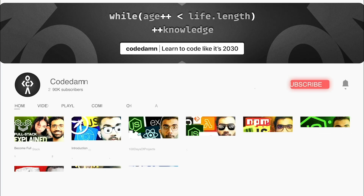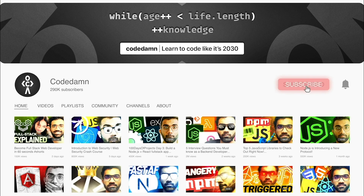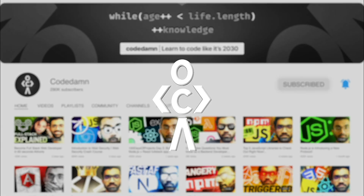If you're new here, make sure you leave a like, subscribe to the channel, and hit the bell icon. This is free of cost and helps the channel grow.